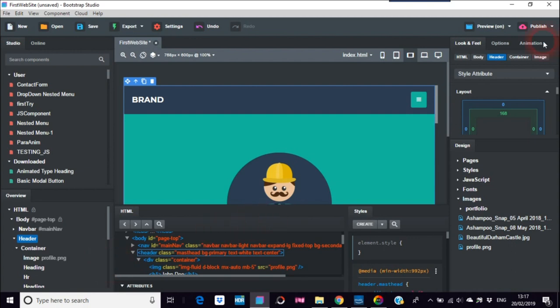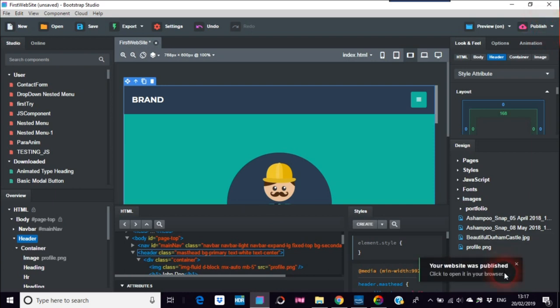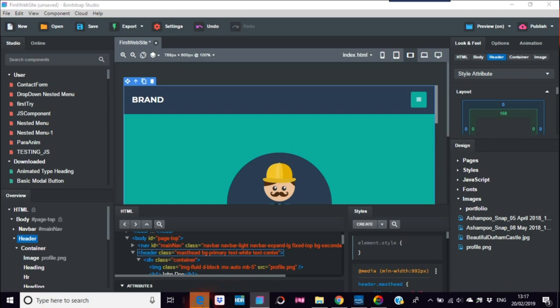All right, so go to the Publish here on the right hand side, publish in your website. Your website was published, okay. So now we just load that up in Microsoft Edge.